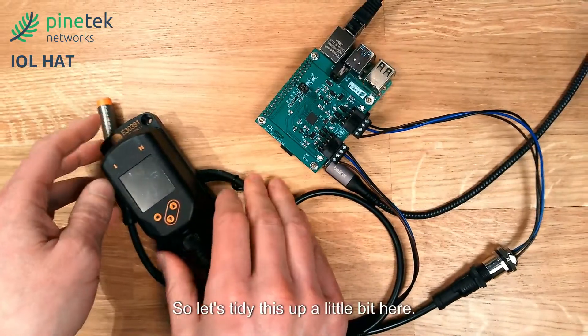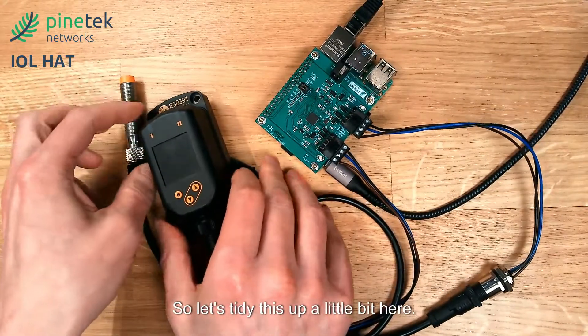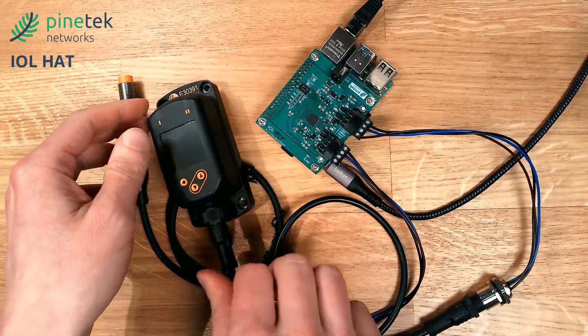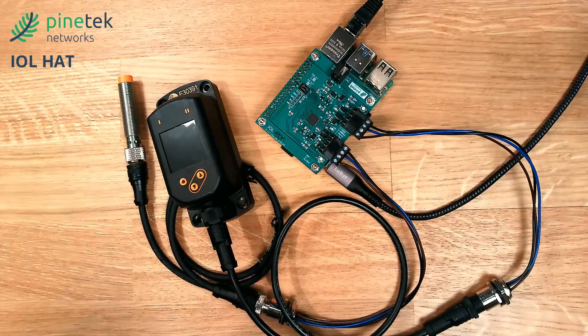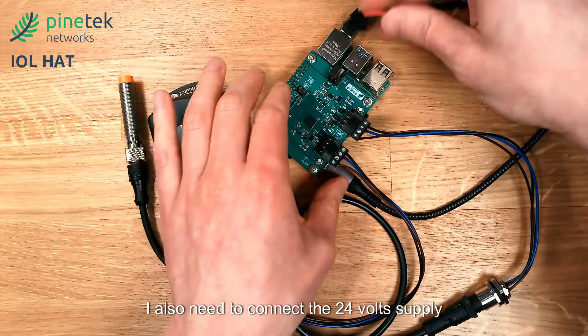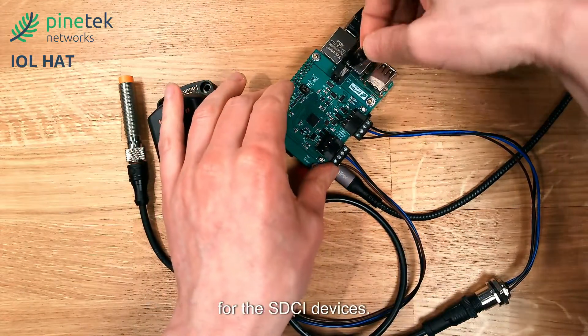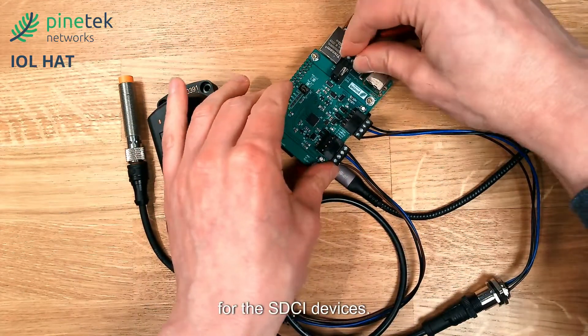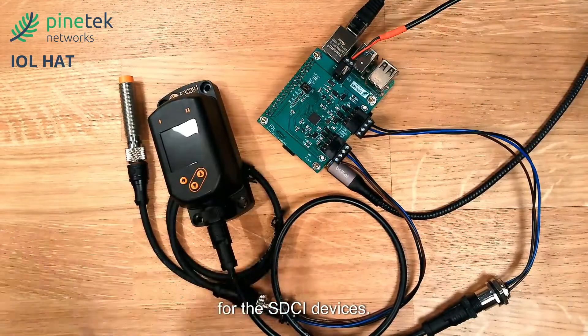Let's tidy this up a little bit. I also need to connect a 24-volt supply for the SDCI devices.